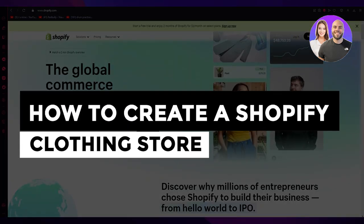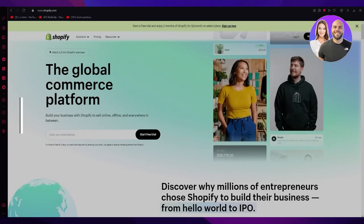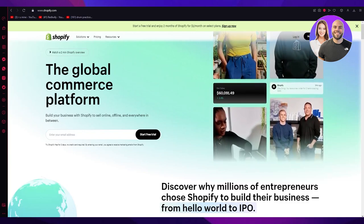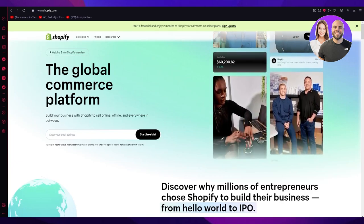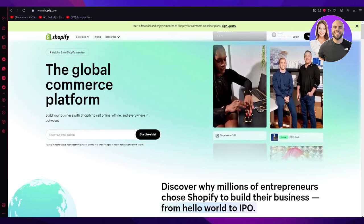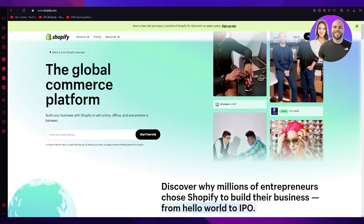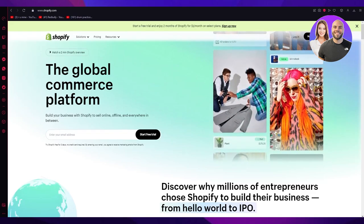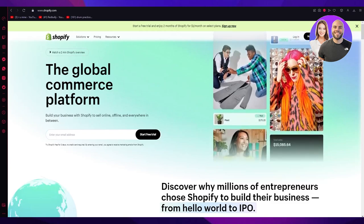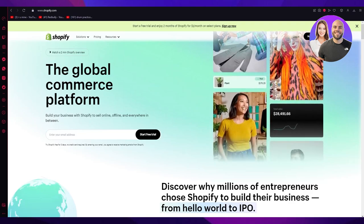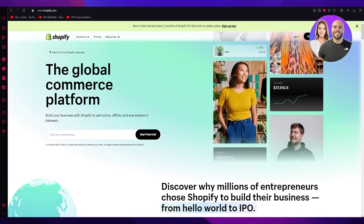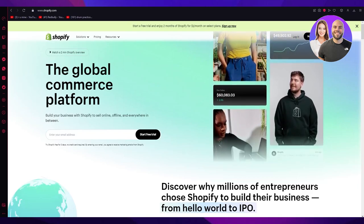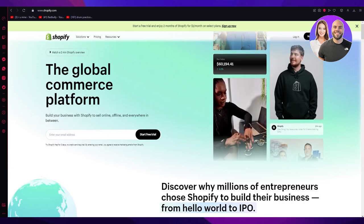How to create a Shopify clothing store in 2023 in the easiest, most simple way possible. Welcome back to another video. In this video, we're going to be discussing how you can create a great clothing store in Shopify. This video is going to be really easy, fun, and informational, so please make sure to watch till the end.